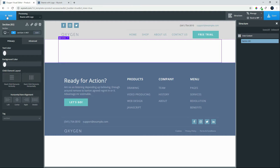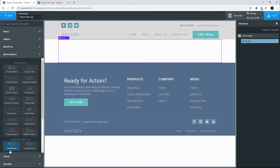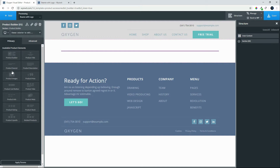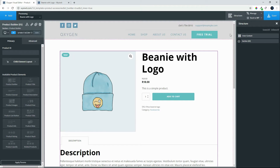Once published, we'll head over to Oxygen to begin the styling process. We'll go to Structure, add a section, then go across to WooCommerce and pull in the Product Builder. When we pull that in we'll see the default WooCommerce styling, and now we're going to make changes to that.